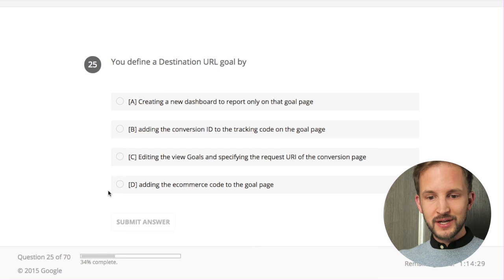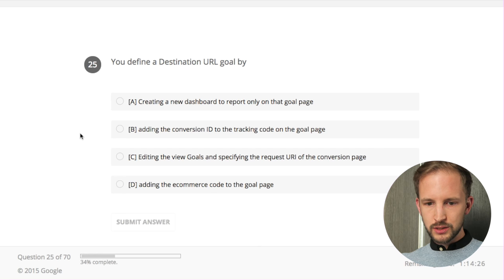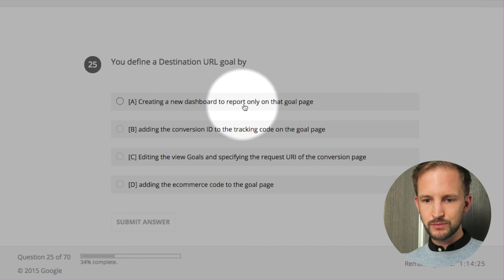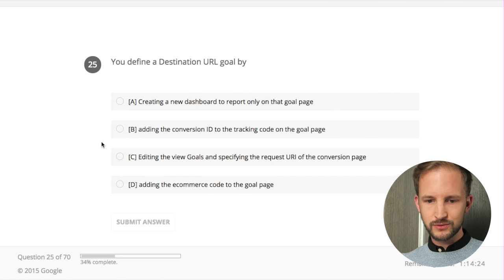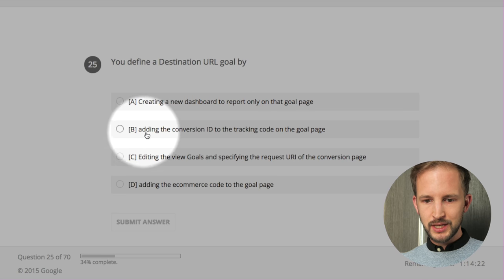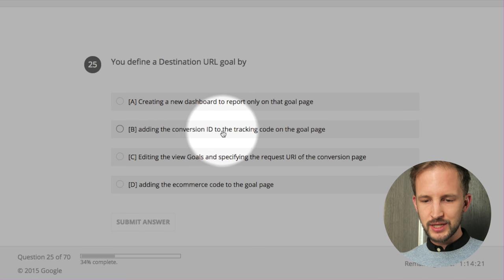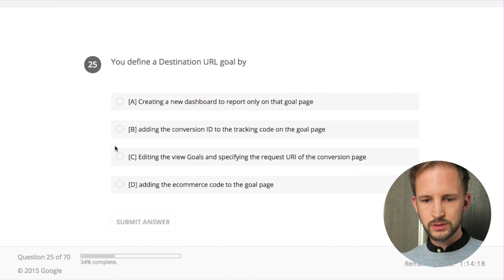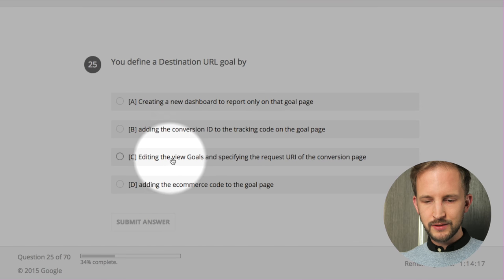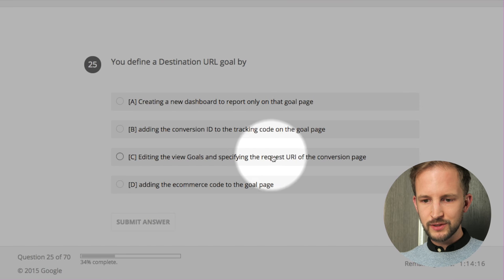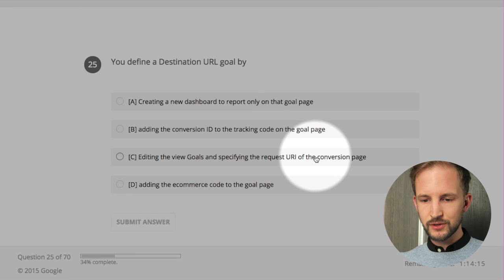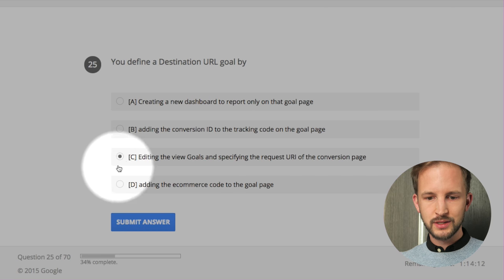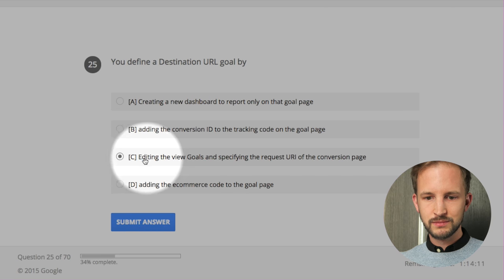You define a destination URL goal by: creating a new dashboard - no. Adding the conversion ID to the tracking code - no. Editing the view goals and specifying the URL of the conversion page - yes. Adding the e-commerce code - no. It's C.